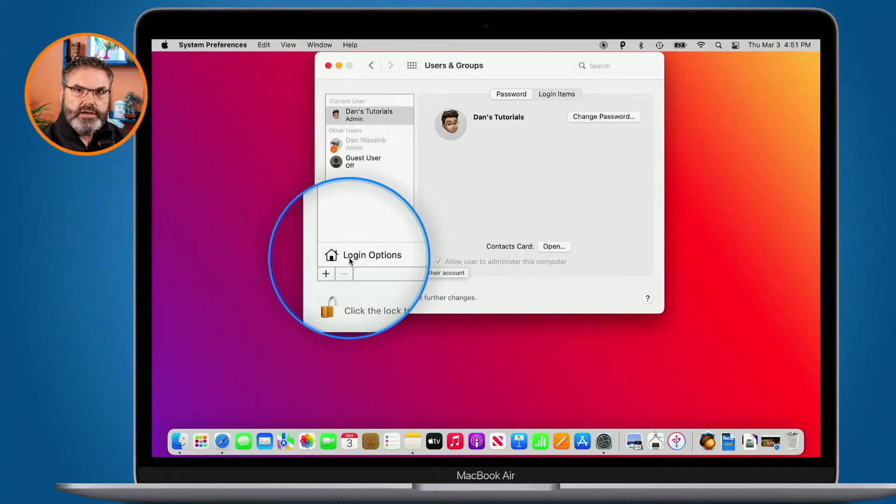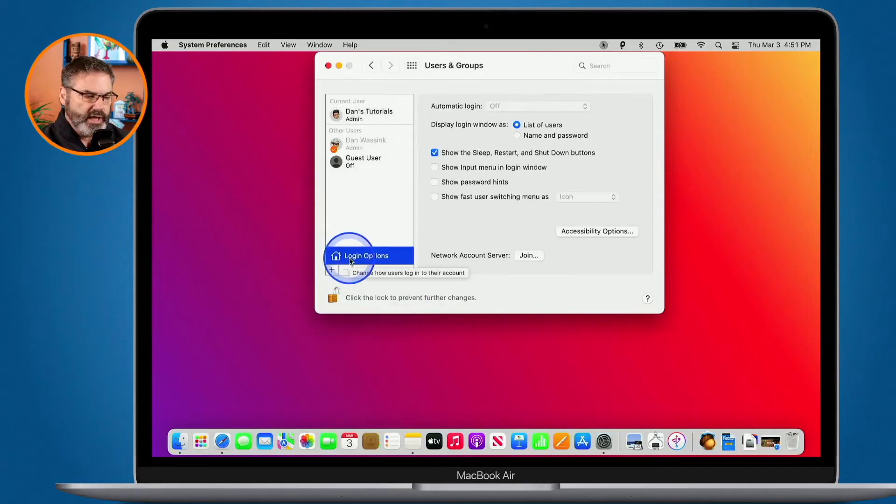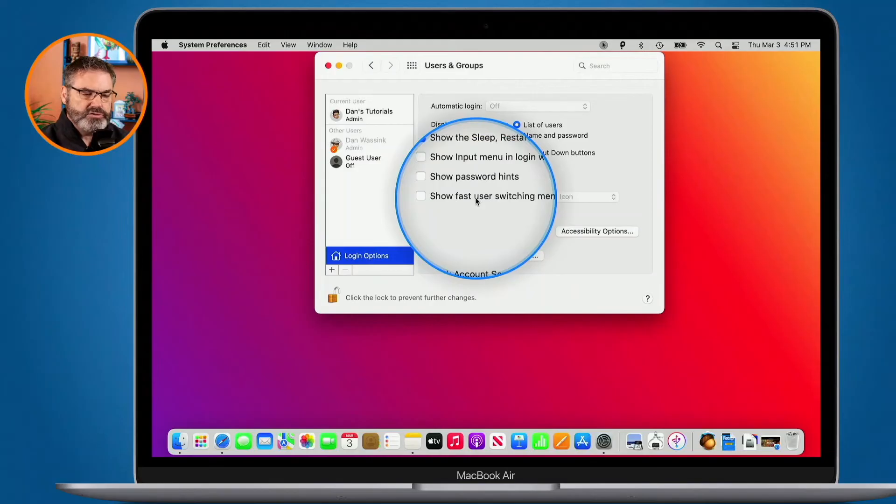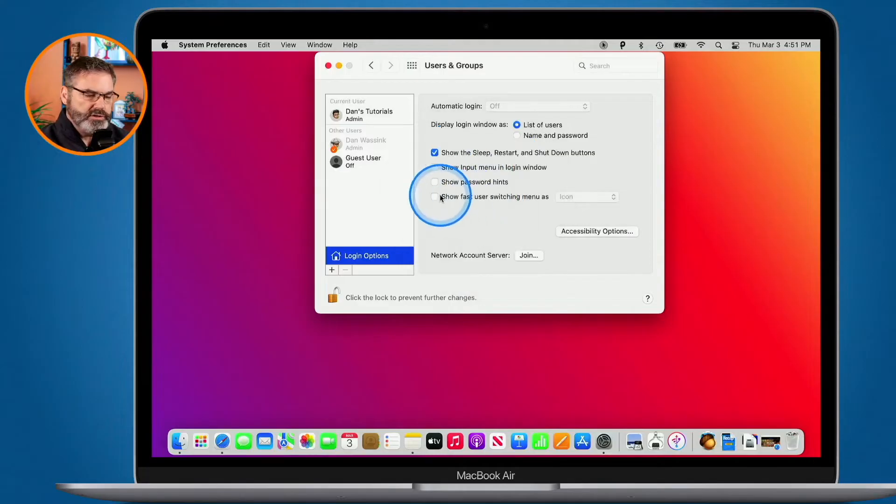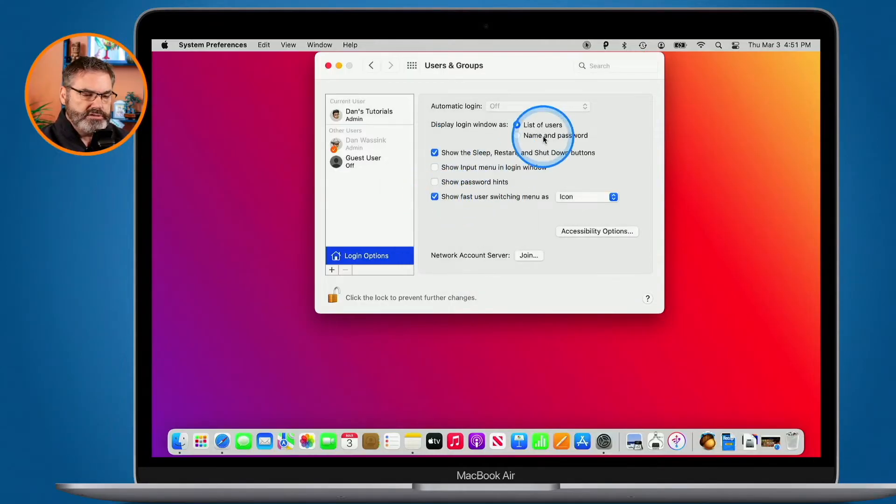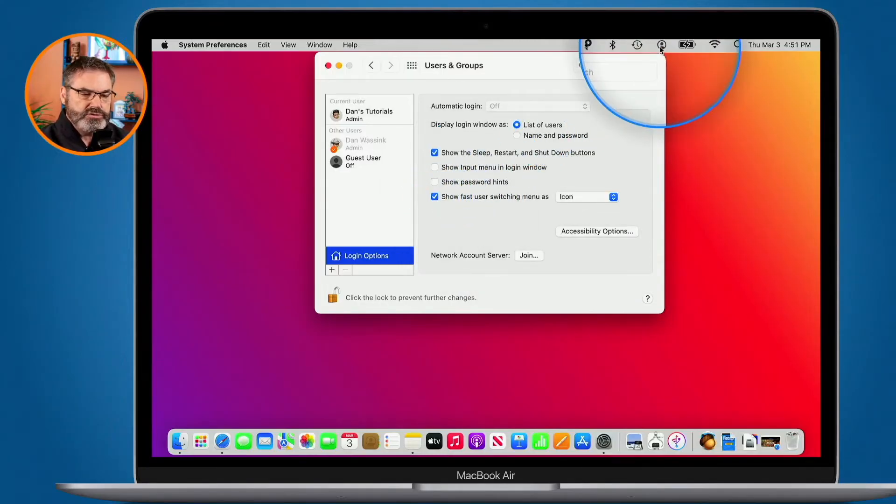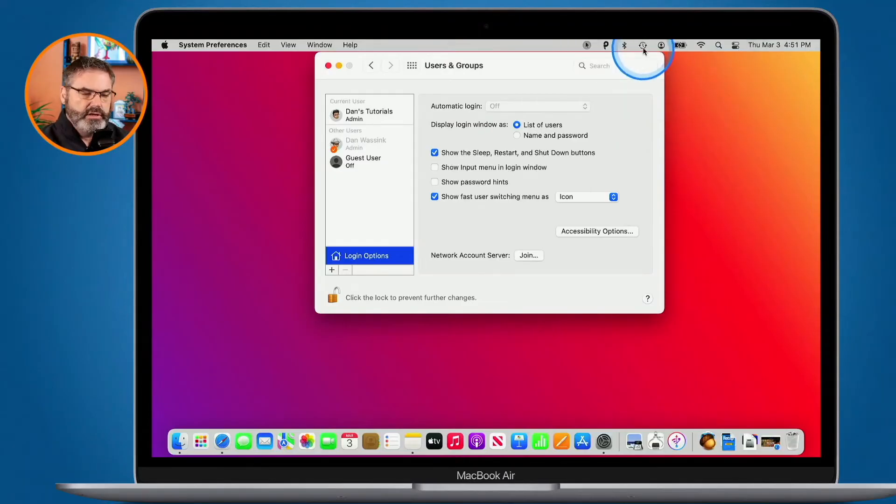Under login options we have show fast user switching in the menu bar. When I turn this on what we get is our fast user switching icon here.